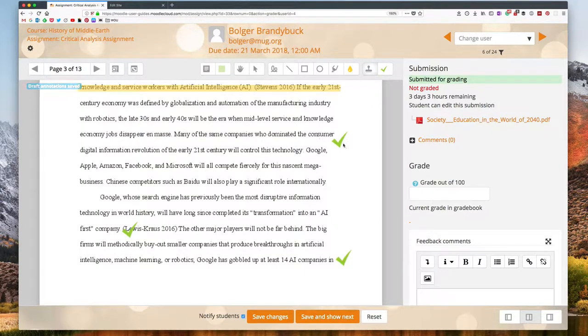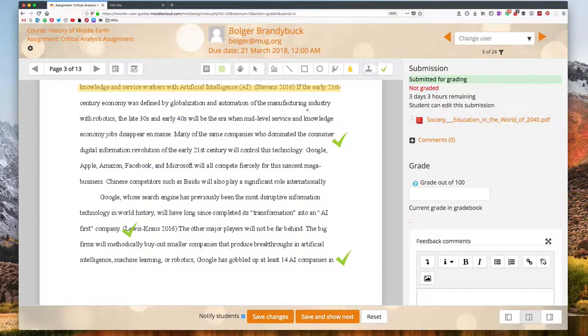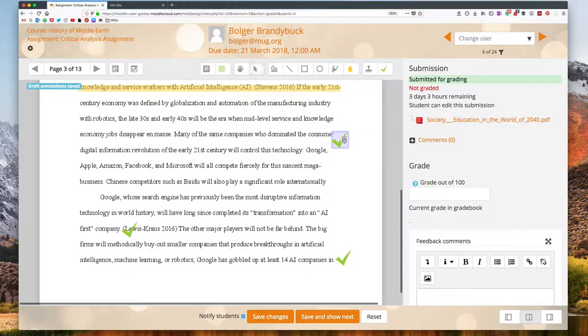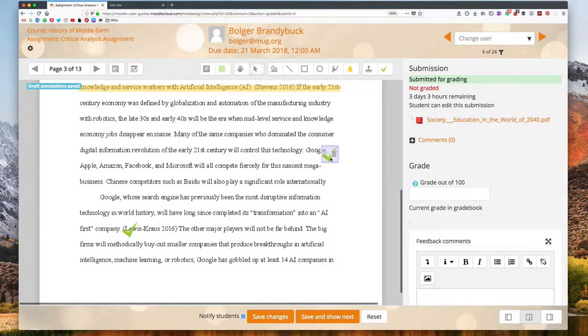Again, if you want to manipulate these after you put them on to the submission, make sure to click the mouse cursor icon. You can then click on them and move them around or delete them.